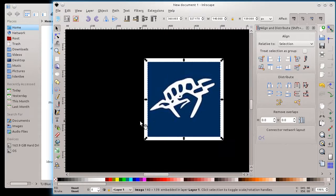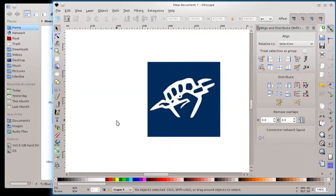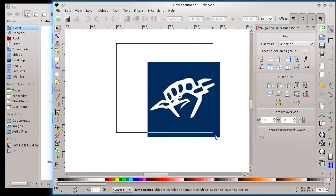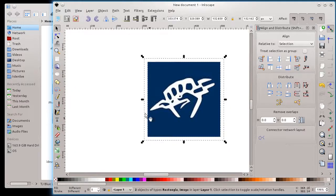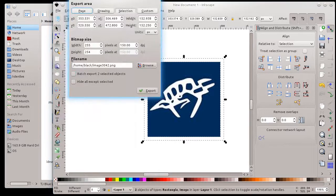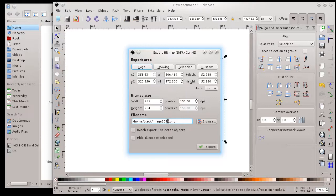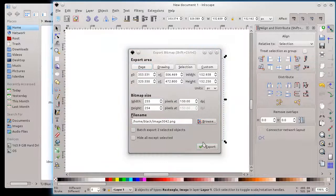So there we go. And I could, I think that's all I'm going to do. So then I'm going to delete this black background. And I'll just select the whole thing and go file, export bitmap. And I'll just export it as image 3042. That should be fine.